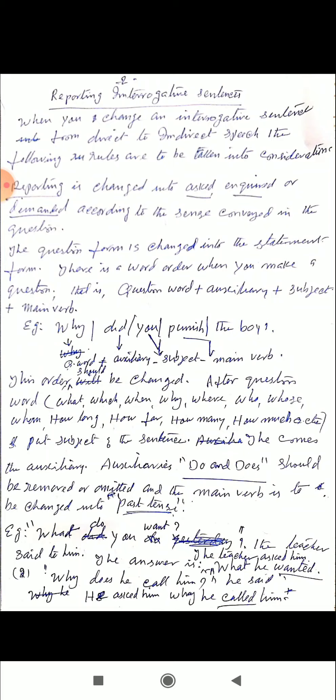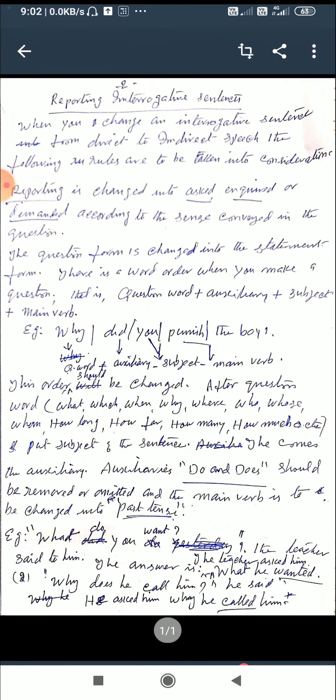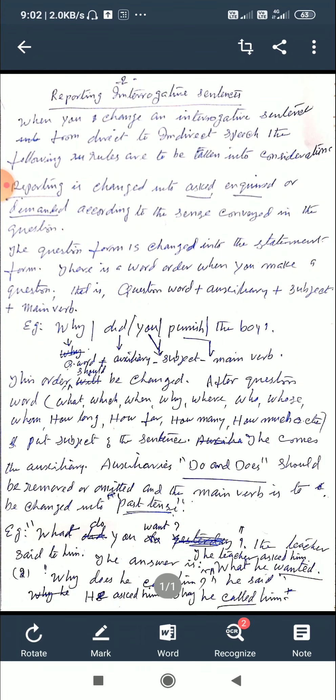First is the reporting verb. The reporting verb is changed into 'asked,' 'inquired,' or 'demanded' according to the sense conveyed in the sentence. So you should not use 'said' when you report an interrogative sentence as the reporting verb. You should use either 'asked,' 'inquired,' or 'demanded.'